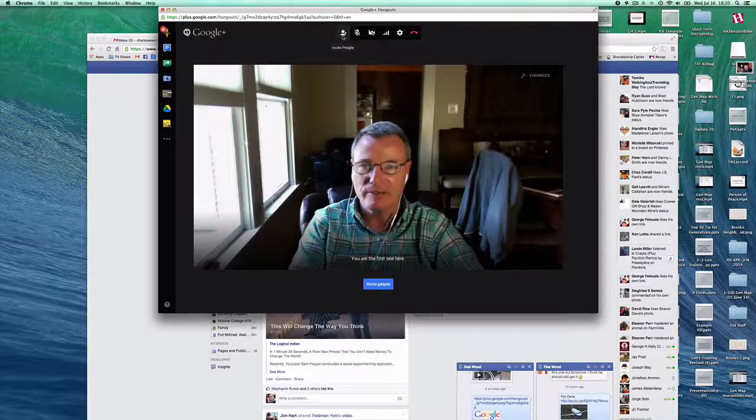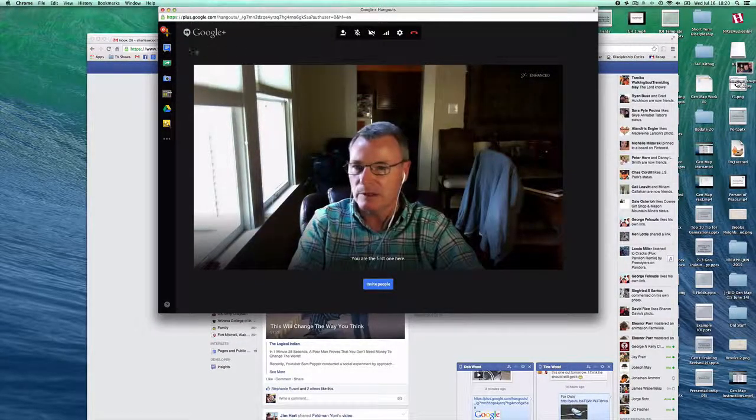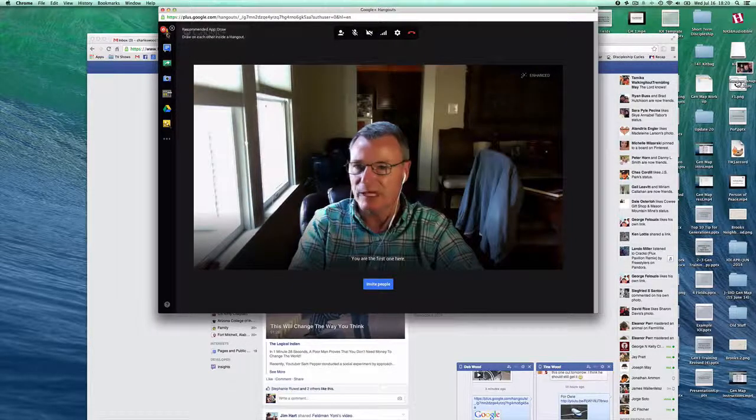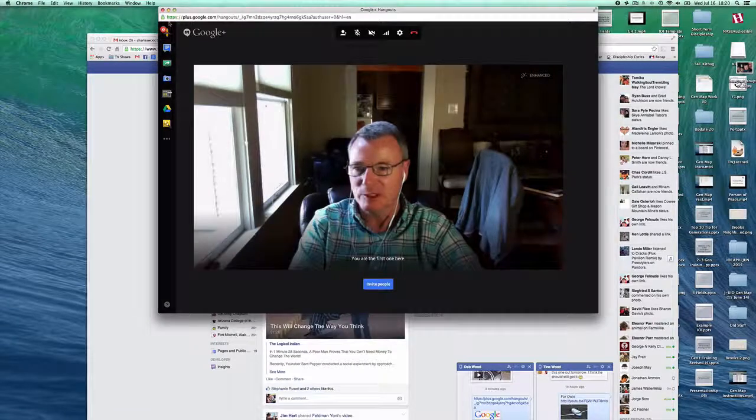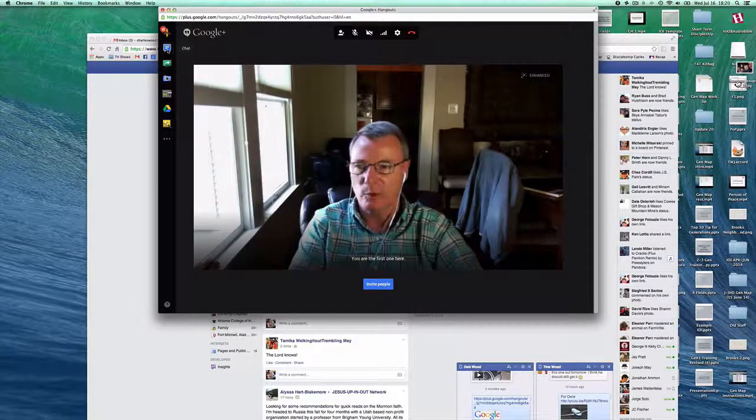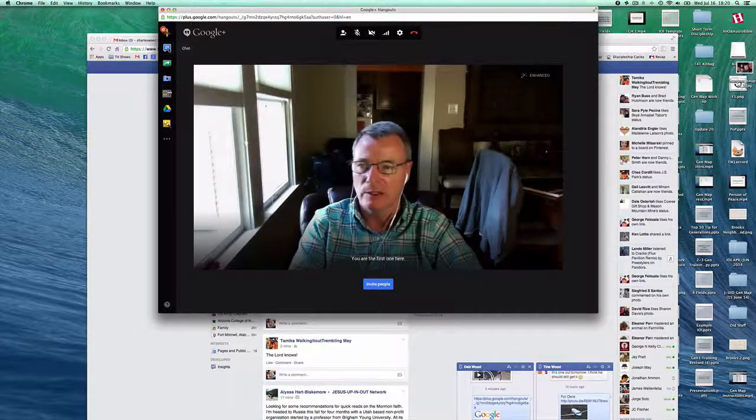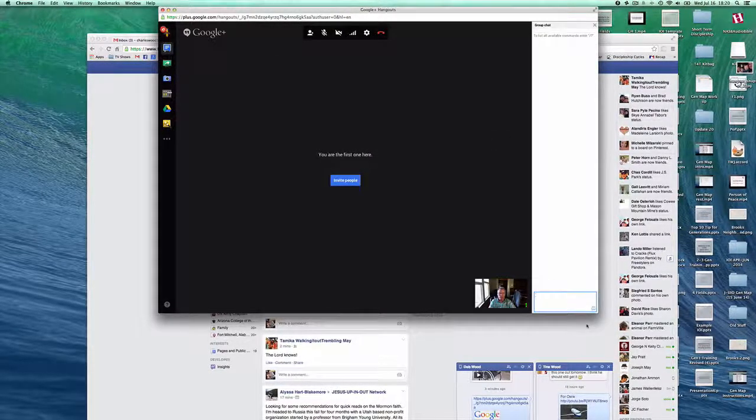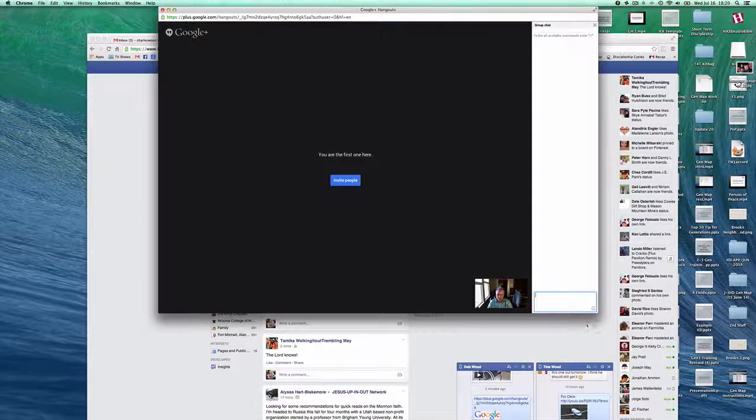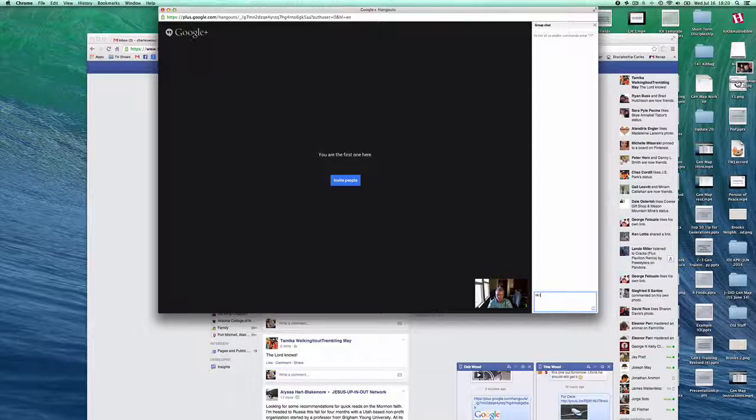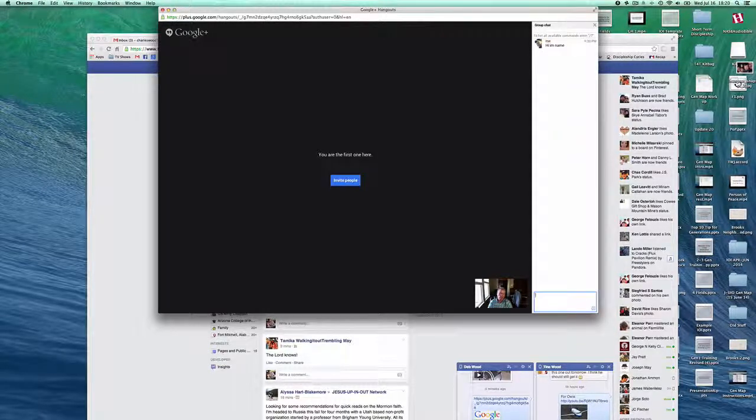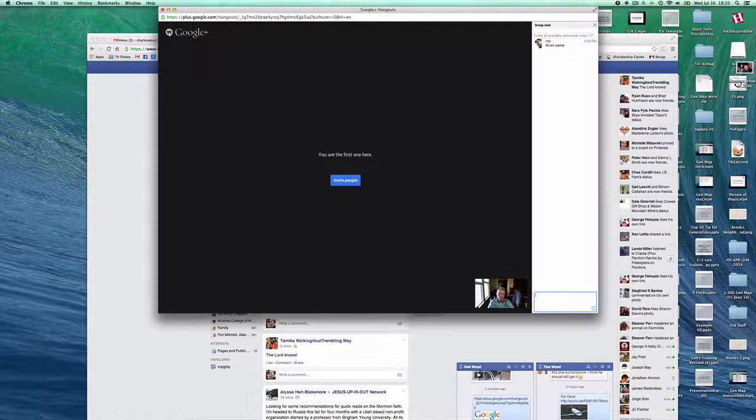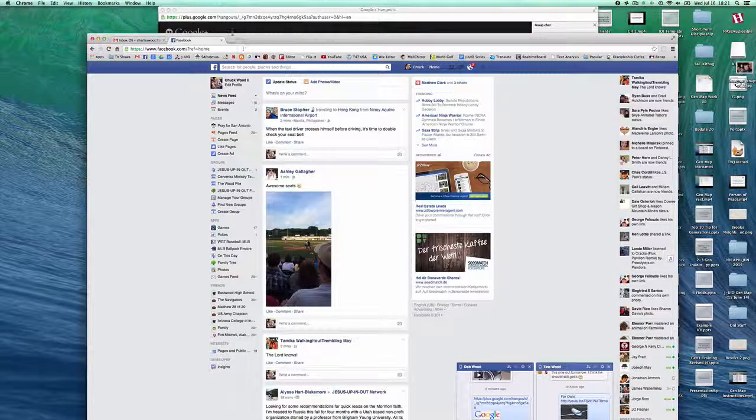Over here on the far left side, you have kind of the apps that you can install. This one's really important, especially if you're doing discipling online, is the chat. It opens up a little chat box over here on the right, and you can use it to type stuff to each other.